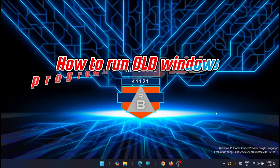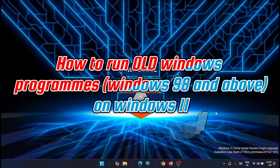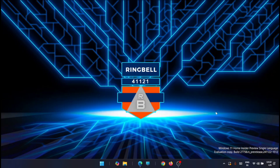Have you ever tried running an old program on Windows 11 and ended up with error codes you don't understand? Thankfully, Windows has some compatibility settings that can help save the day. In this video, I will show you how to run old programs on Windows 11 with compatibility settings.